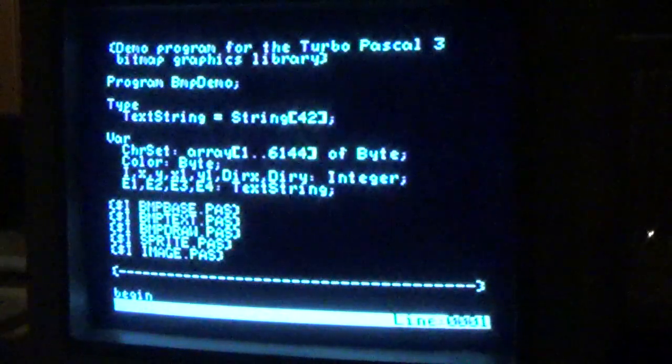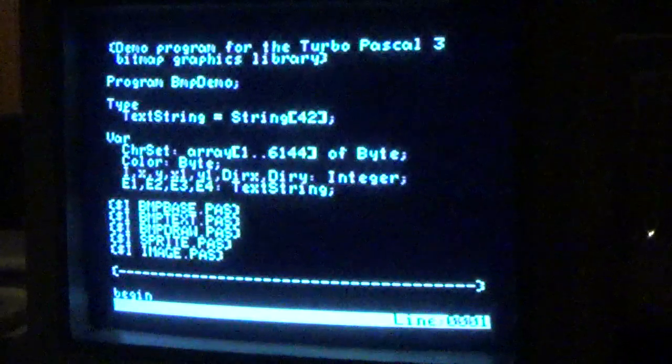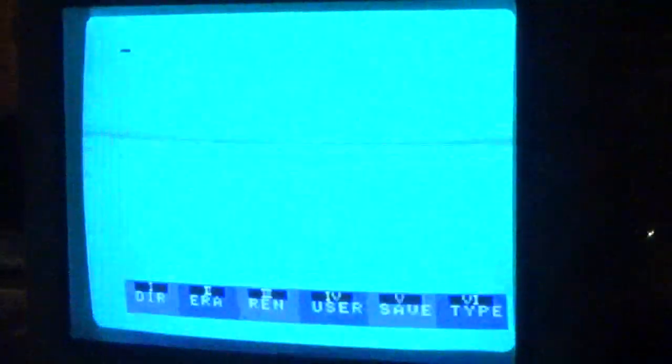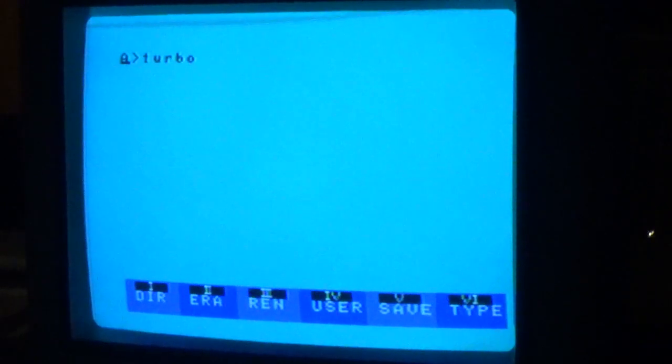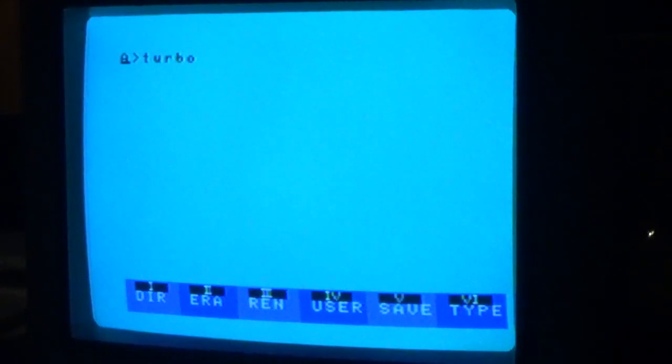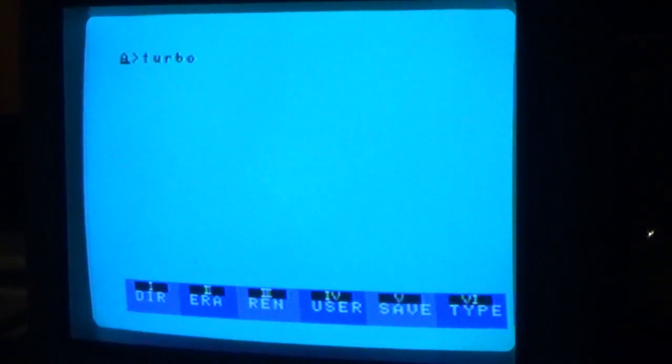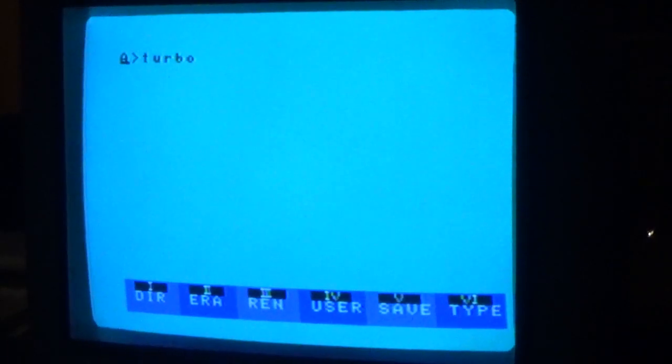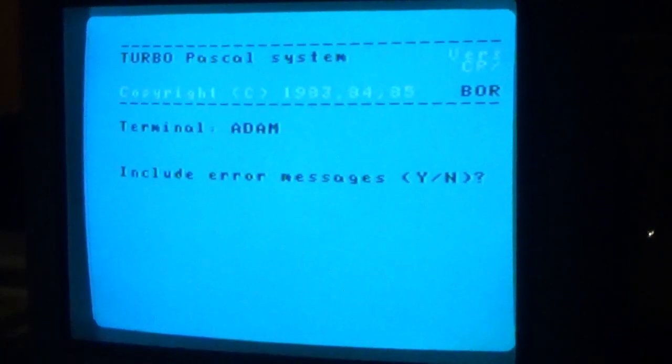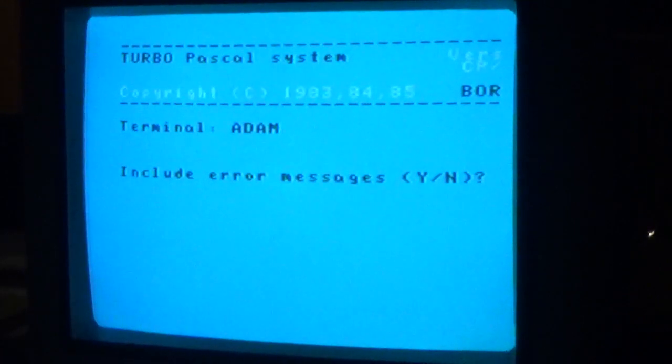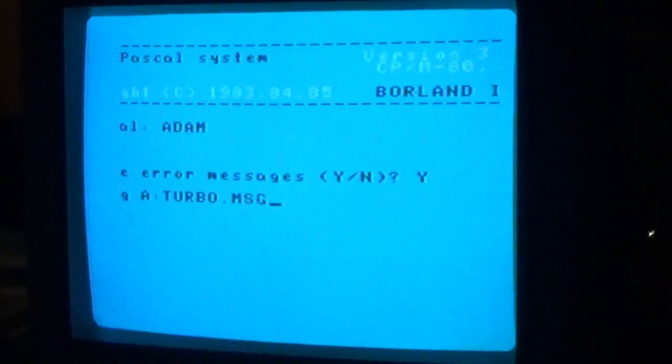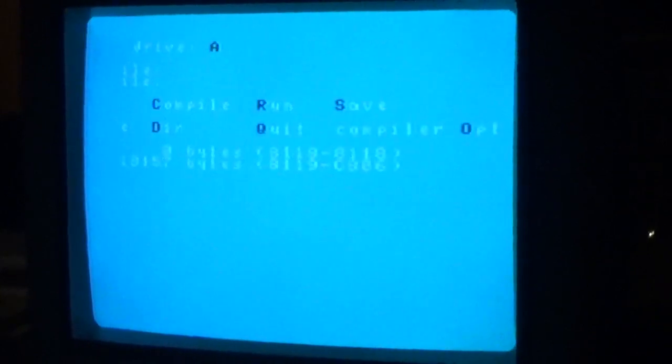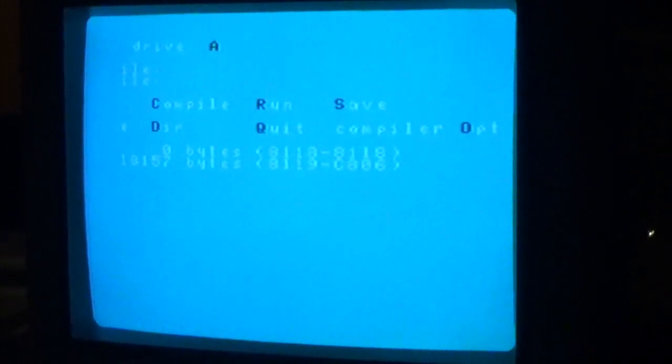And then once you're back into CP/M, you go ahead and get Turbo Pascal started by typing Turbo. It'll take a few seconds to load here, and then it will ask you whether you want to include error messages, which you really should because they are very helpful, particularly for things like syntax errors. So yes, and then I go ahead and type O to enter the options menu.